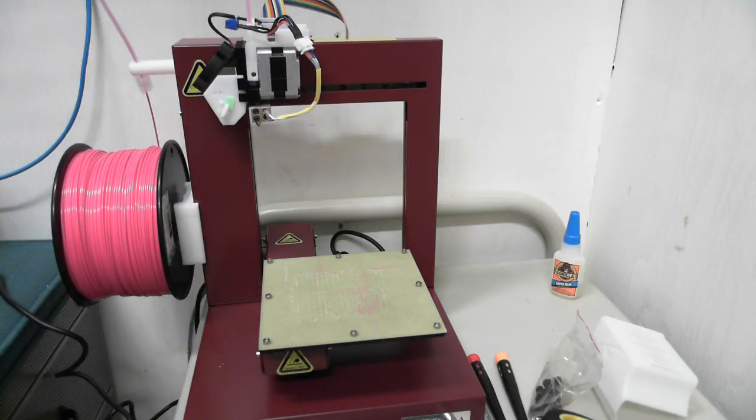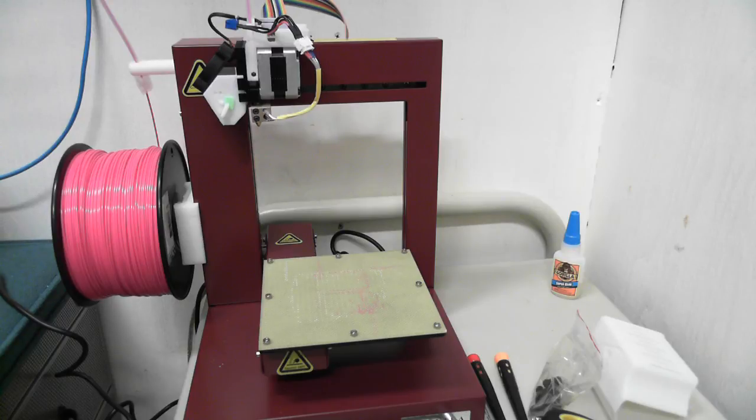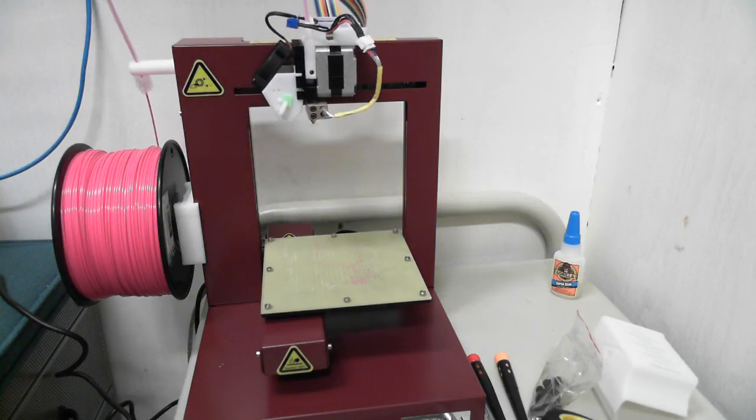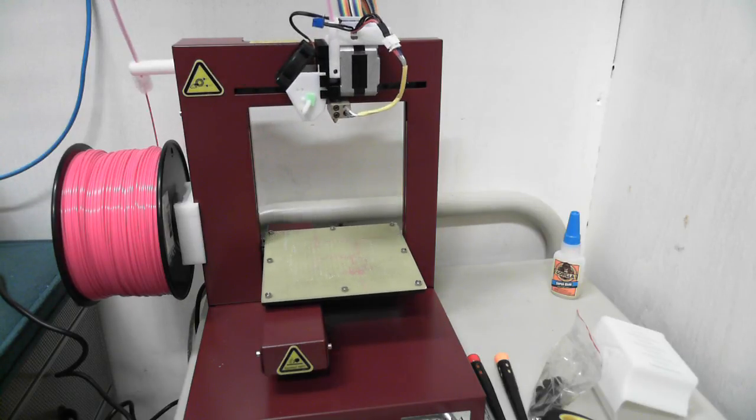For example, I'm going to do a print right now, but before I do the print, I'm just going to tell it to go to the center, and that way I won't have any problems.